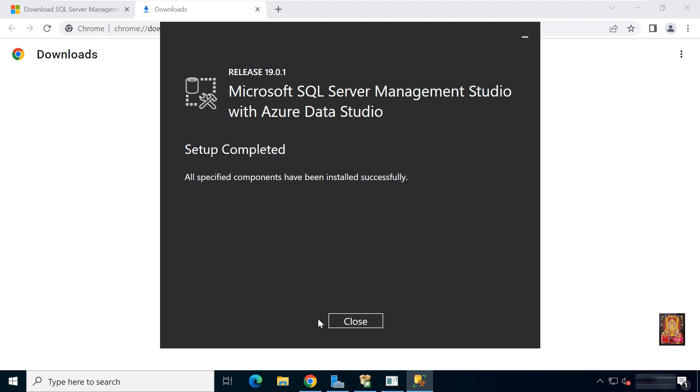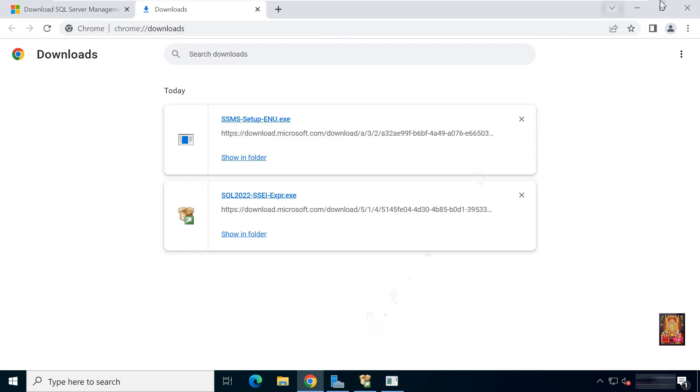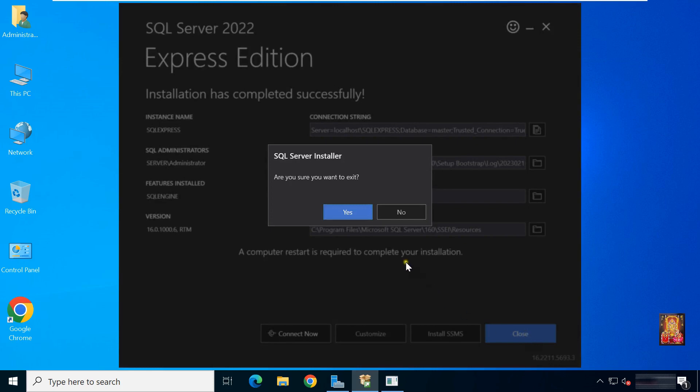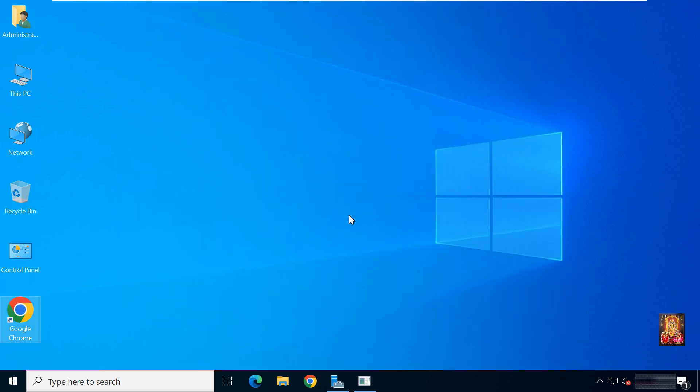SQL Server Management Studio setup is completed. Click close. Let's close web browser. Click close.